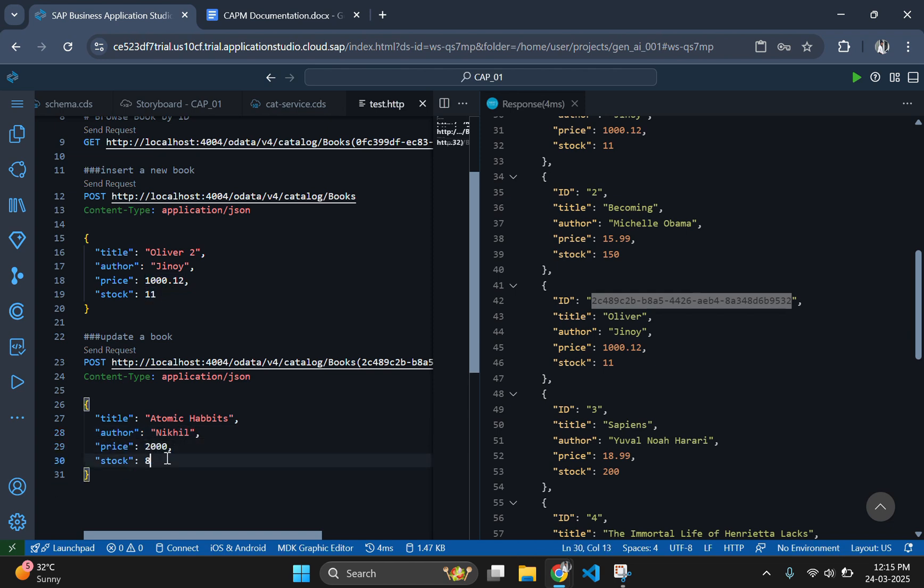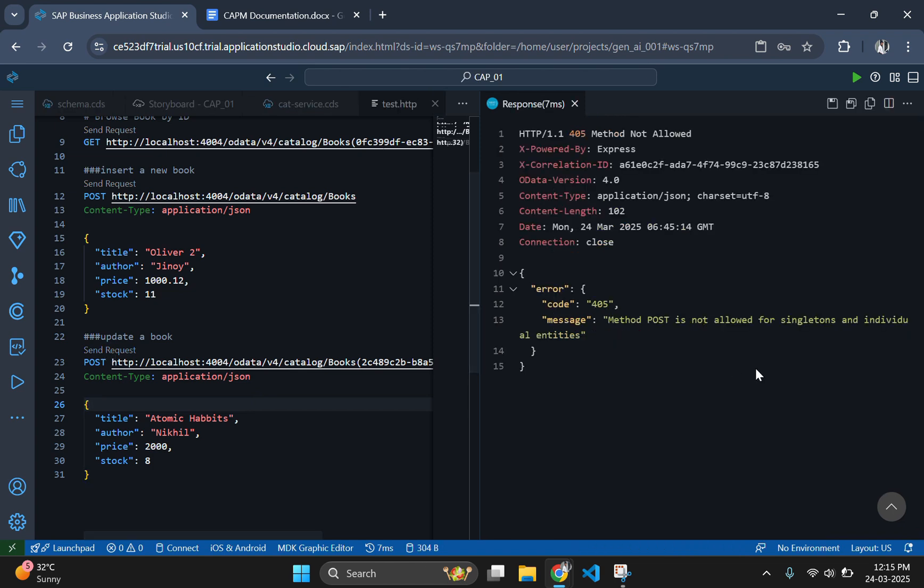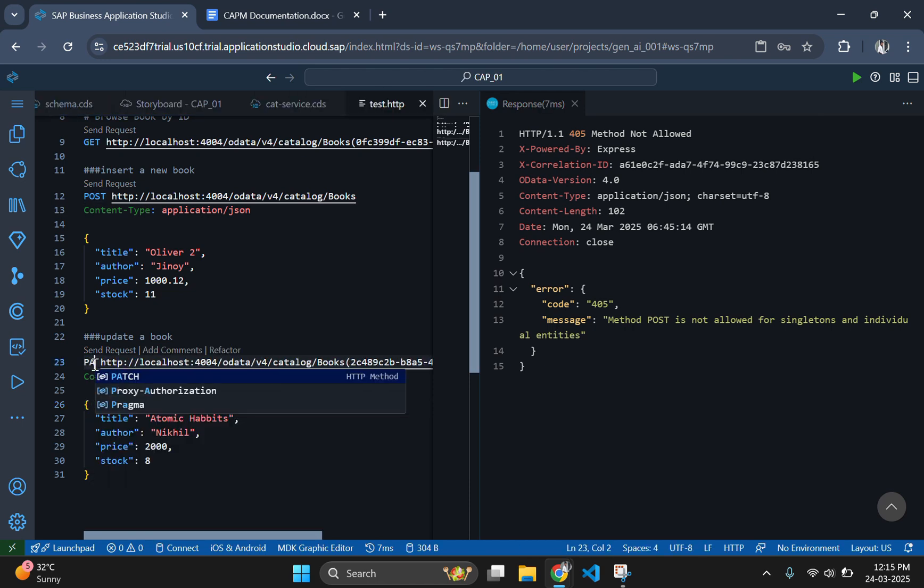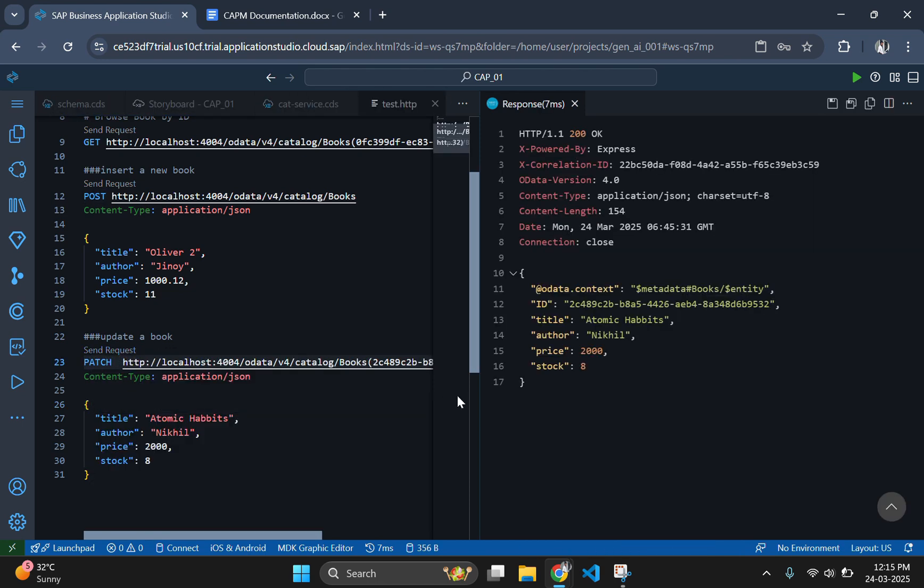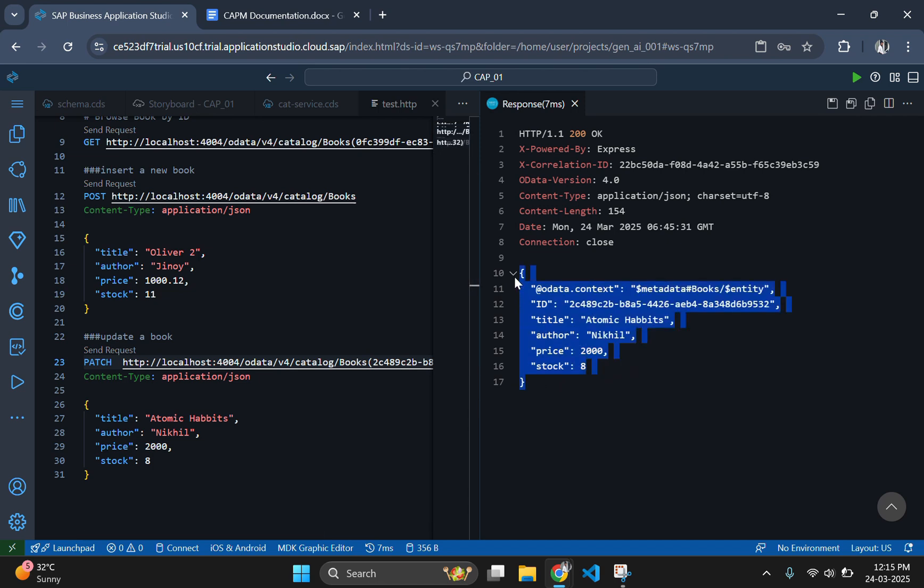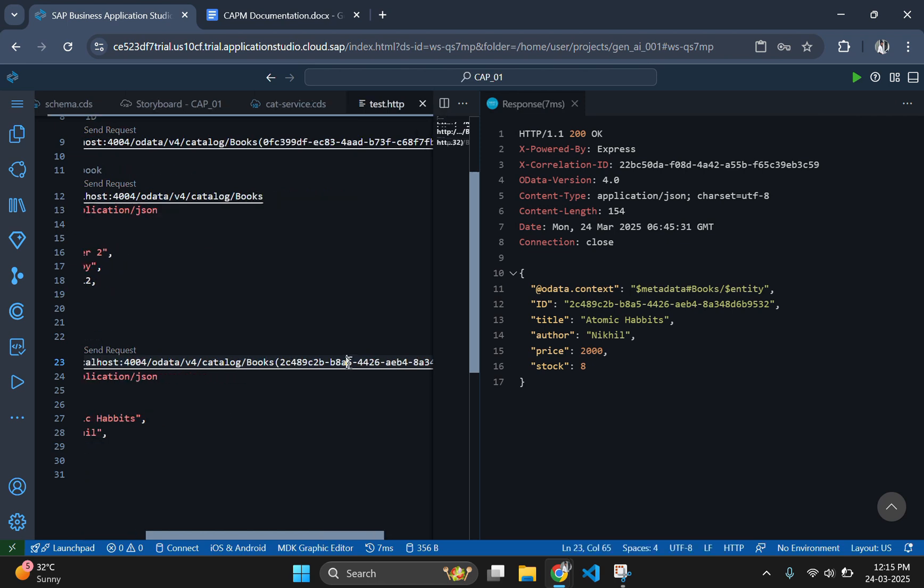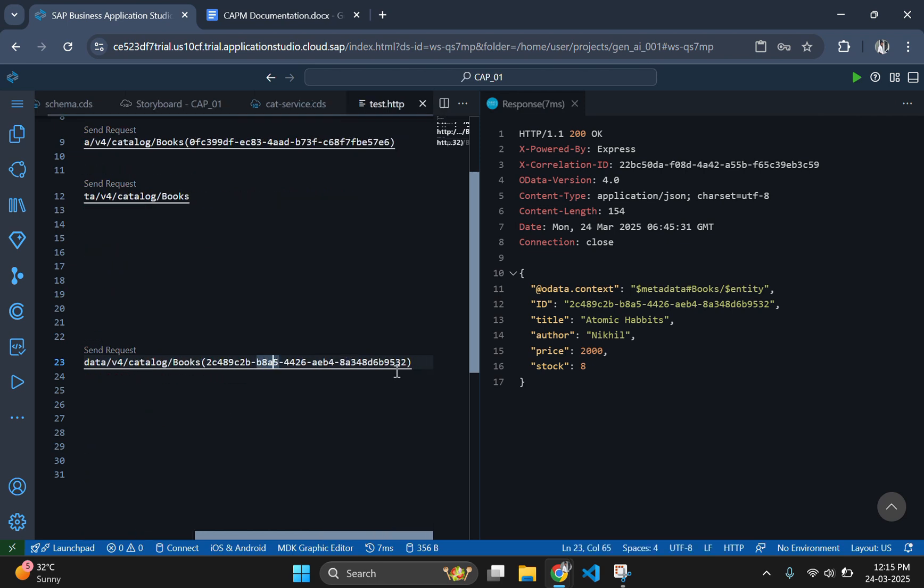Now send the request again. It is showing an error because we have used POST request instead of PATCH request. Let's change it to PATCH and send it. Keep in mind that in HTTP, PUT replaces an entire resource while PATCH applies partial modifications to the resource. Now the response is 200, which means the record has been updated.